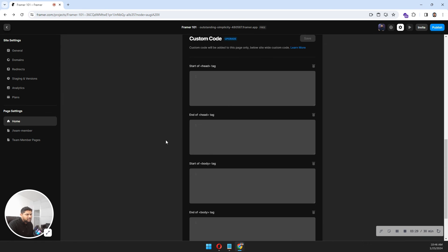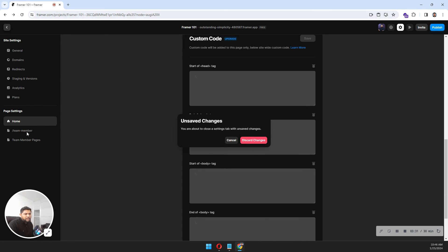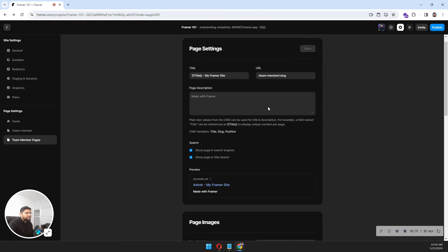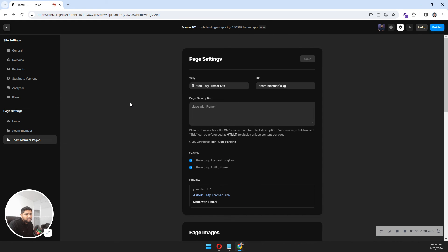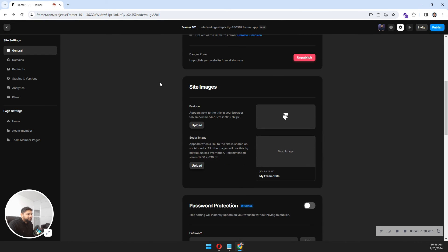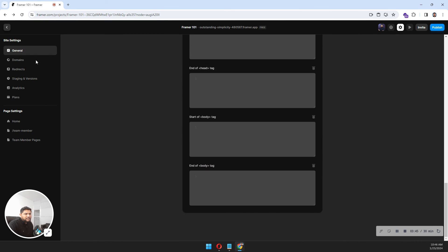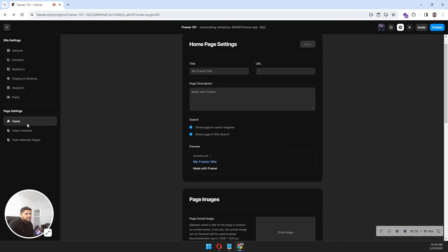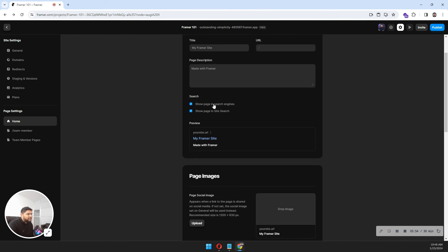This is how you can add your custom code. You also have page settings for your team members page and all. Right, all the SEO settings you can do from here — your general settings, and domains. You can hide your domains from here and everything. I'll talk about this in the next video.